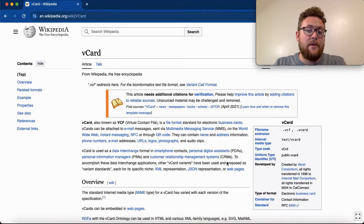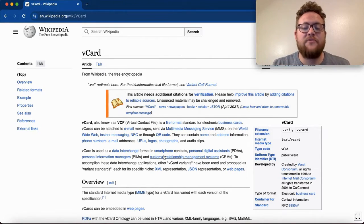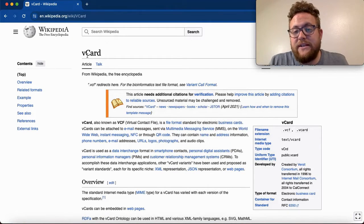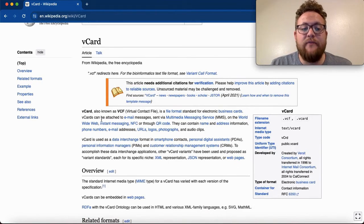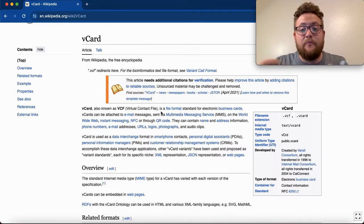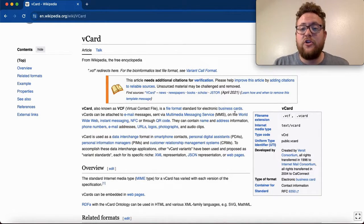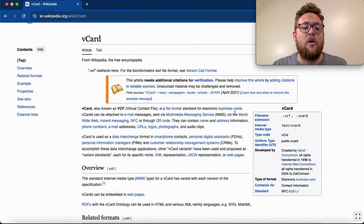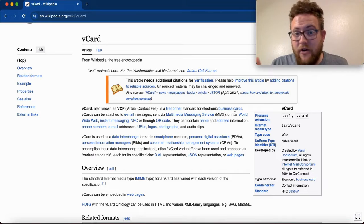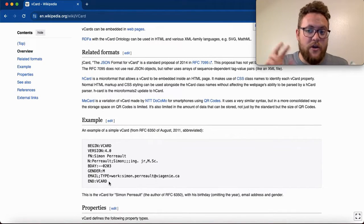Before we hop in and create our contact card I wanted to show you what a vCard is so you know what we're talking about. I just Googled vcard — this will take you to the properties and everything that you can have. A vCard, also known as a virtual contact file, is a file format used for electronic business cards like we're creating, and also for calendar stuff or creating events used within iPhone or Android.